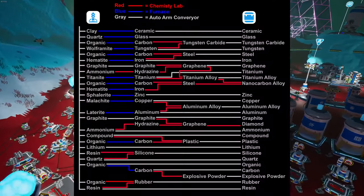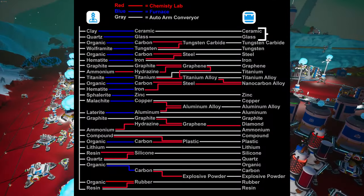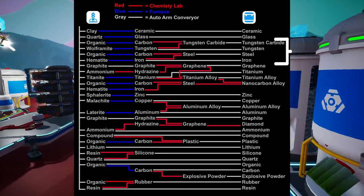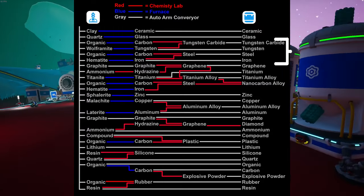I'm working off of this plan. Last time I did ceramic and glass. This time we're going to do tungsten carbide, tungsten, steel, and iron.